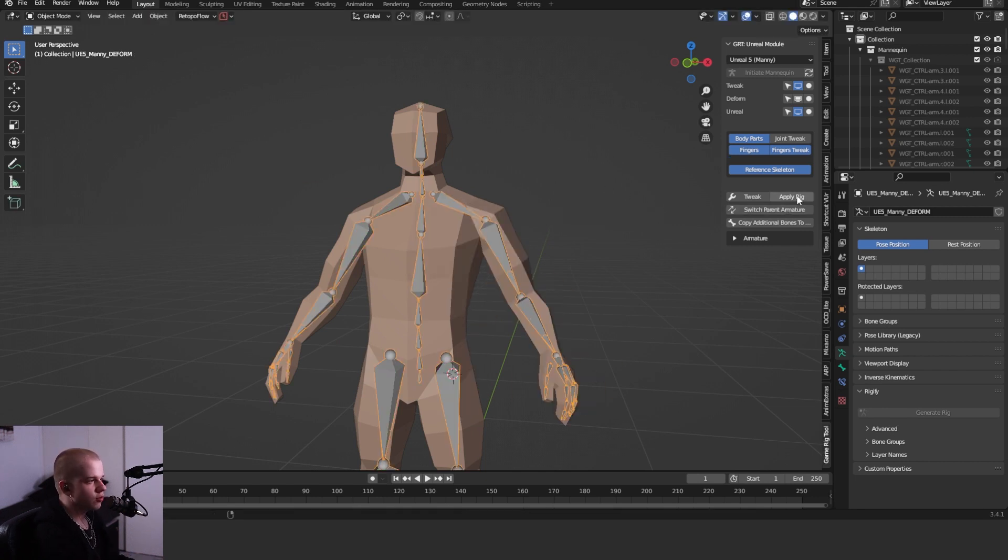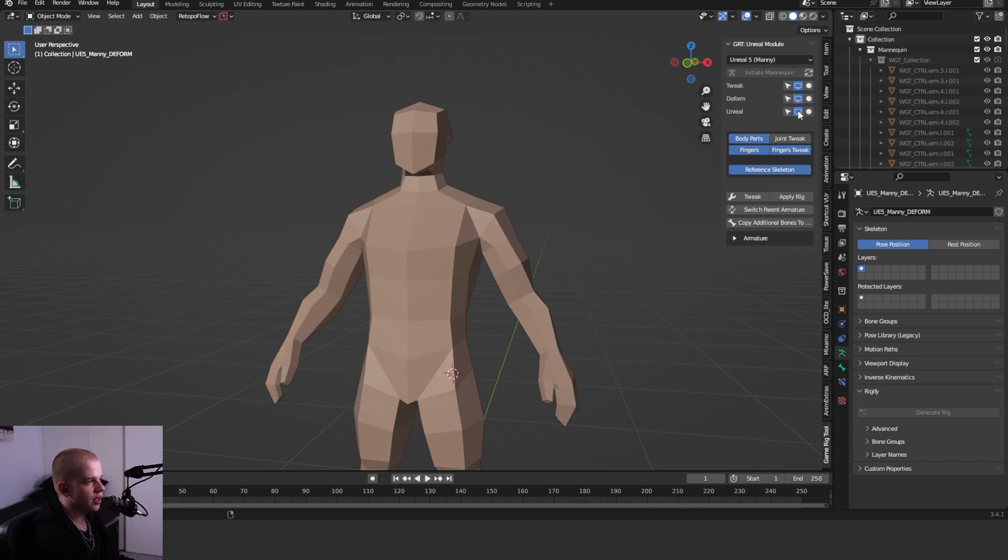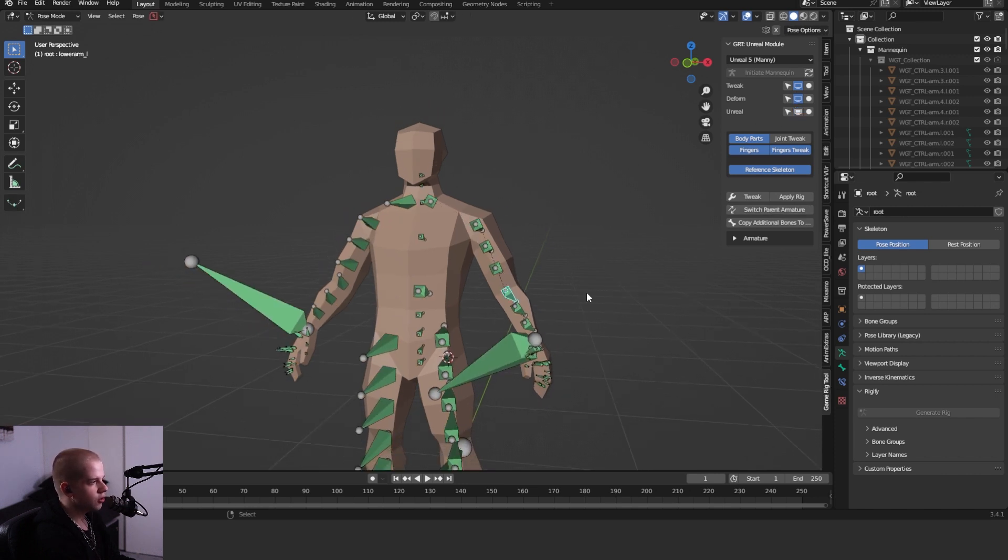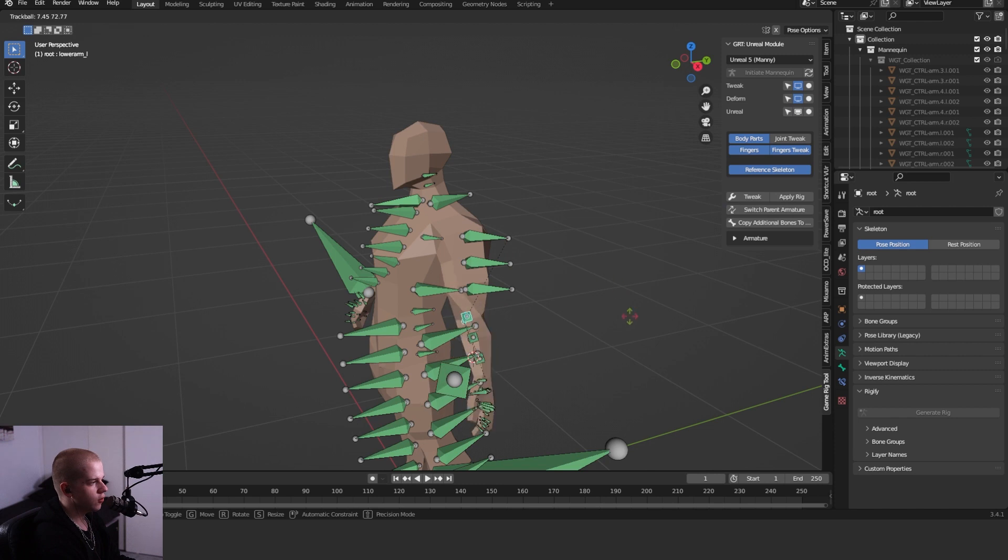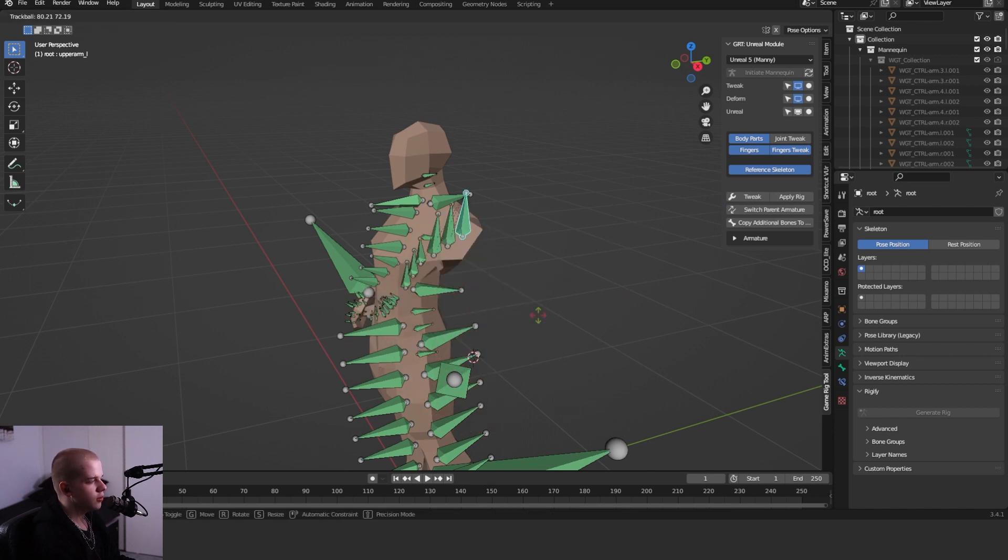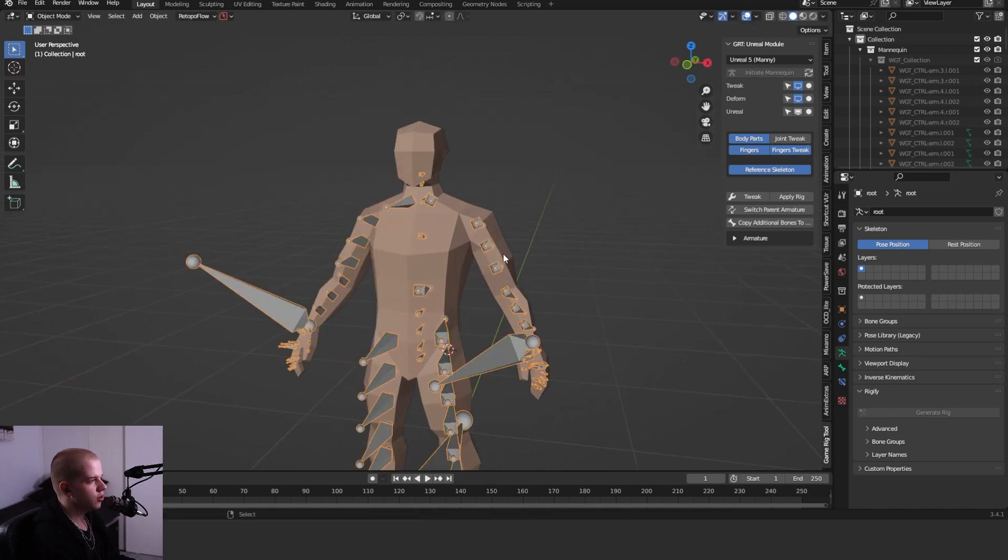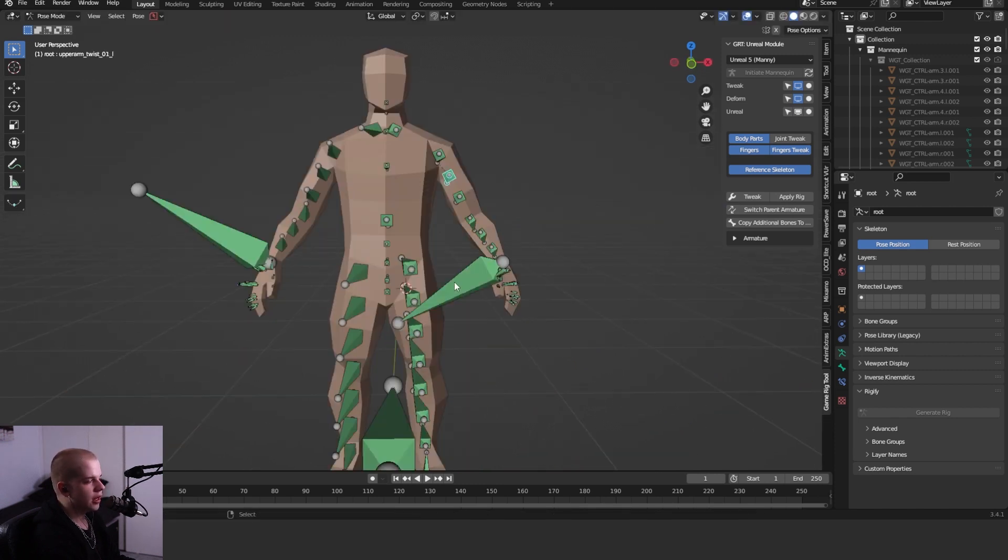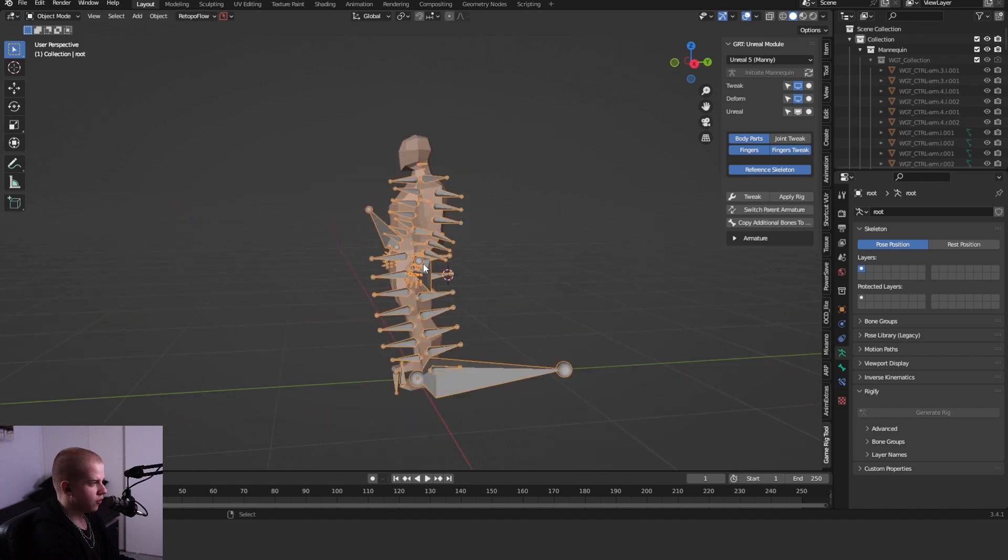Then just go Switch Parent Armature, and now if I go unhide the Unreal rig, you can see now it works fine. Like this. You can see we can start rotating all the bones and the character follows it properly. Now that we have this.